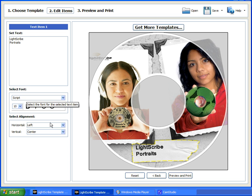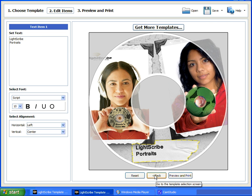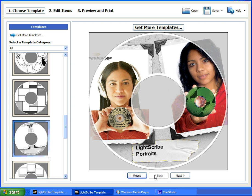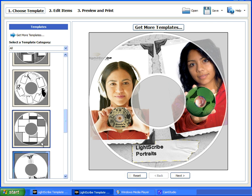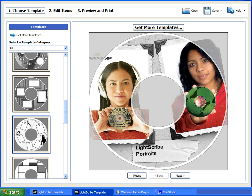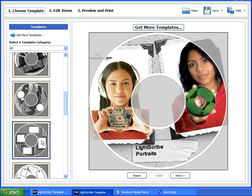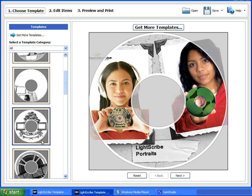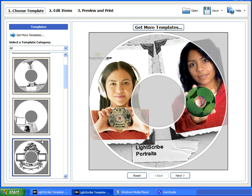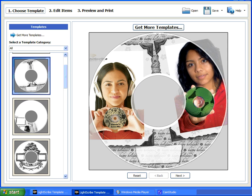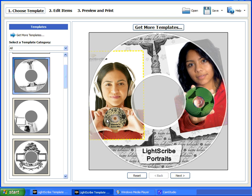If you change your mind and would like to use a different template, you can actually just click on the back button, and then use a different template. Let's say I'd like this other picture frame better. And note that the pictures and the text that you had entered previously are carried over to the new design.